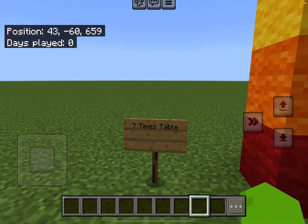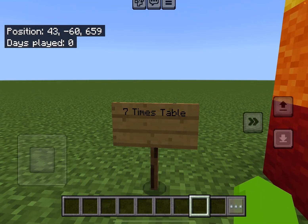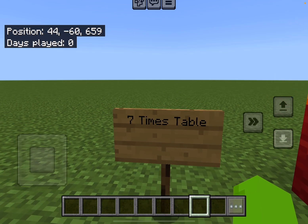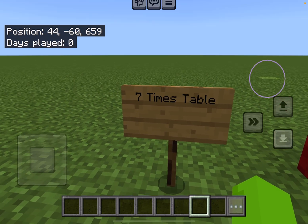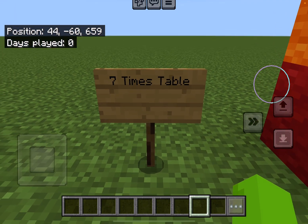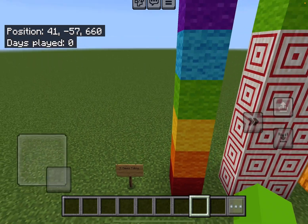Hello everybody! We are back with another learning video. Today we are going to be learning the 7 times table. Alright, let's get into it.